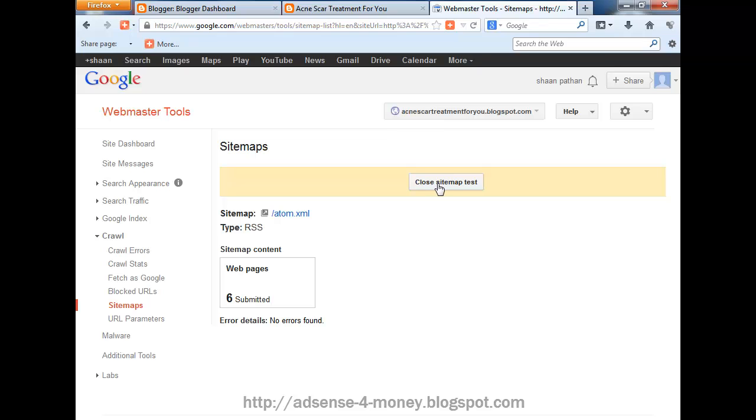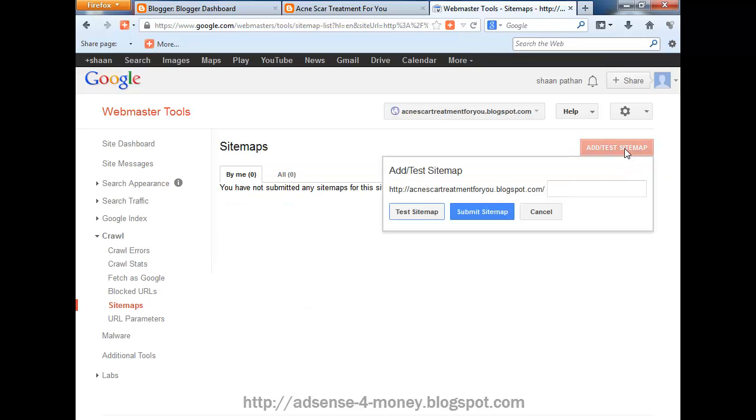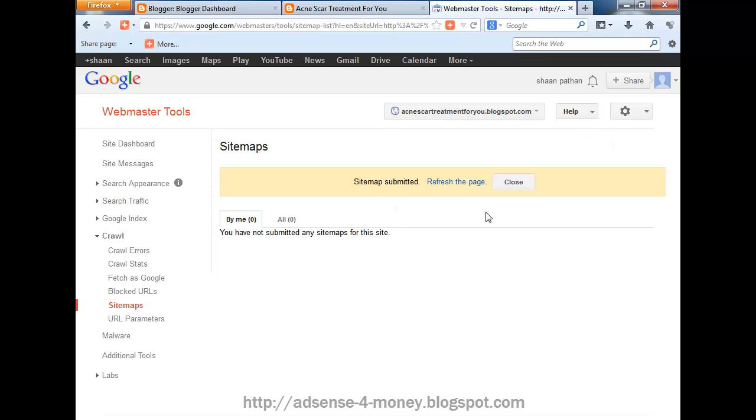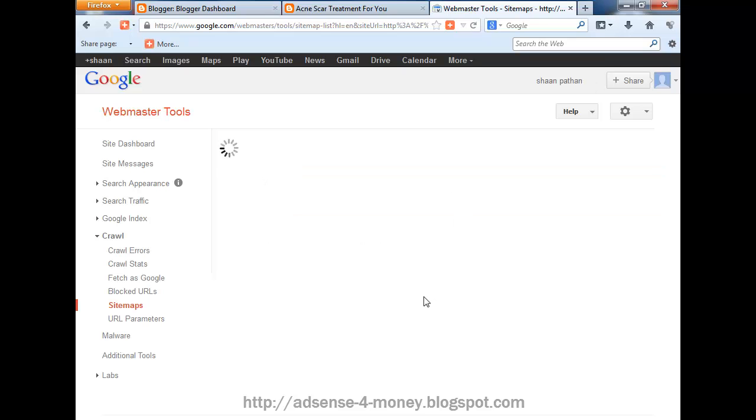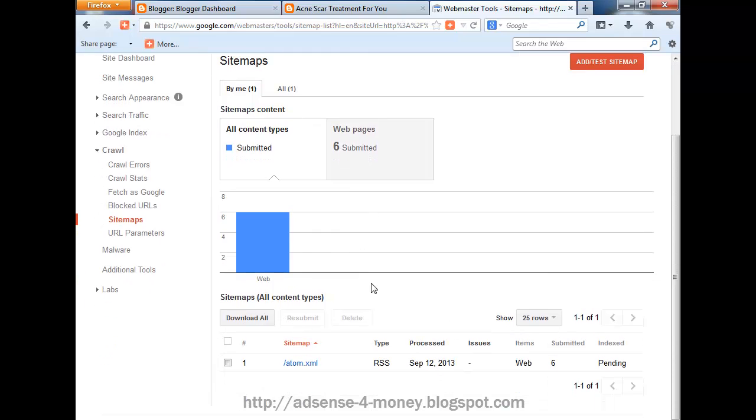Close sitemap test and now you can submit your atom.xml and click on submit. Click on this page. You can see your 6 submitted URLs and the index is pending.